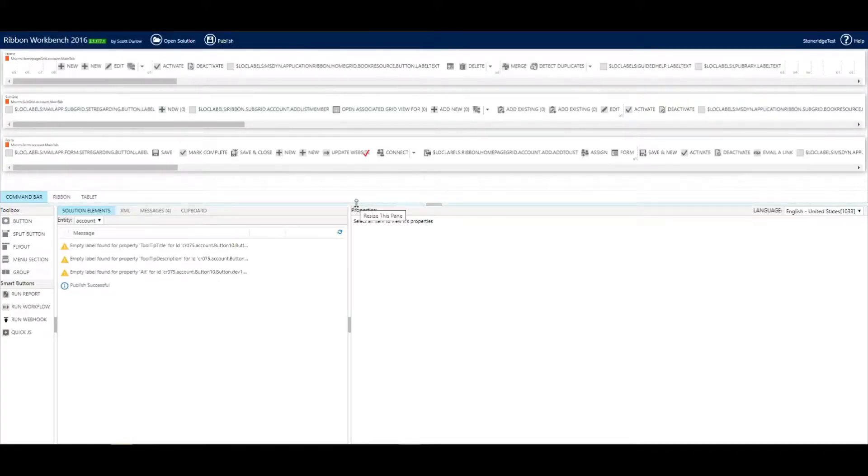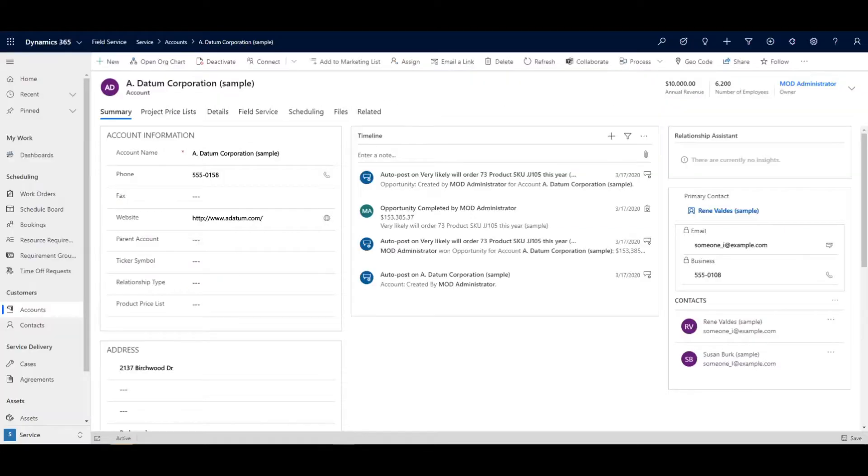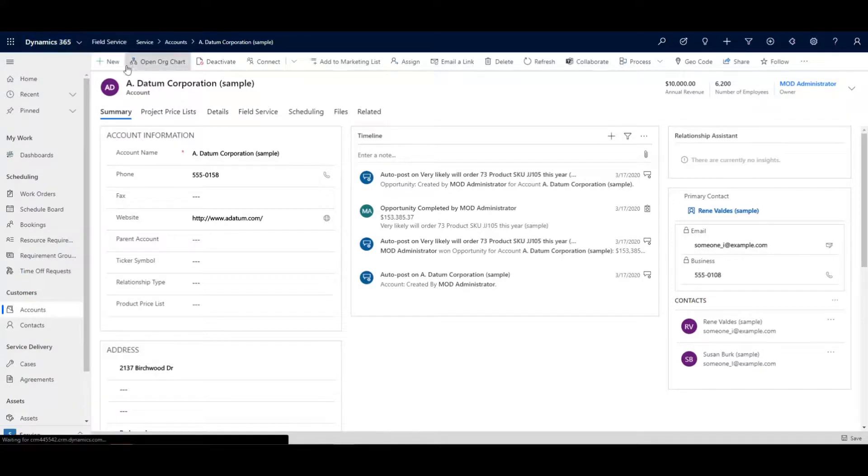OK, so we finished publishing. Now I'm going to jump back into our accounts here and give this screen a quick refresh and we'll see what this looks like.